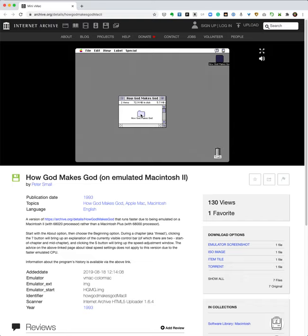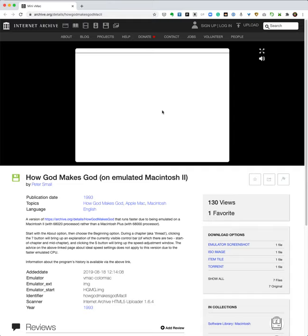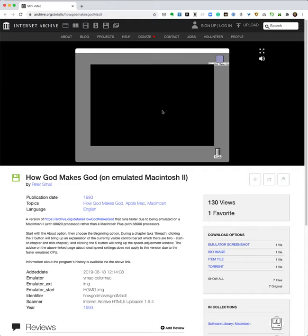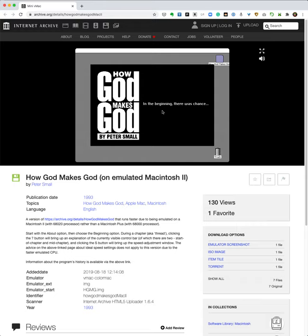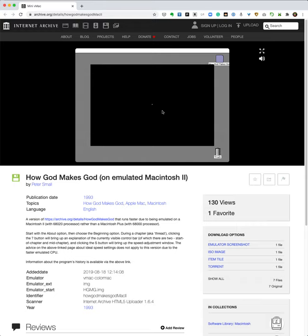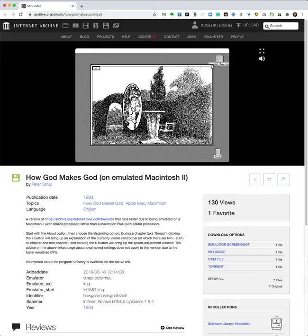Double-click on the folder How God Makes God, double-click on the application. It will load, and then you can click on beginning to start. Let's go ahead and do that.